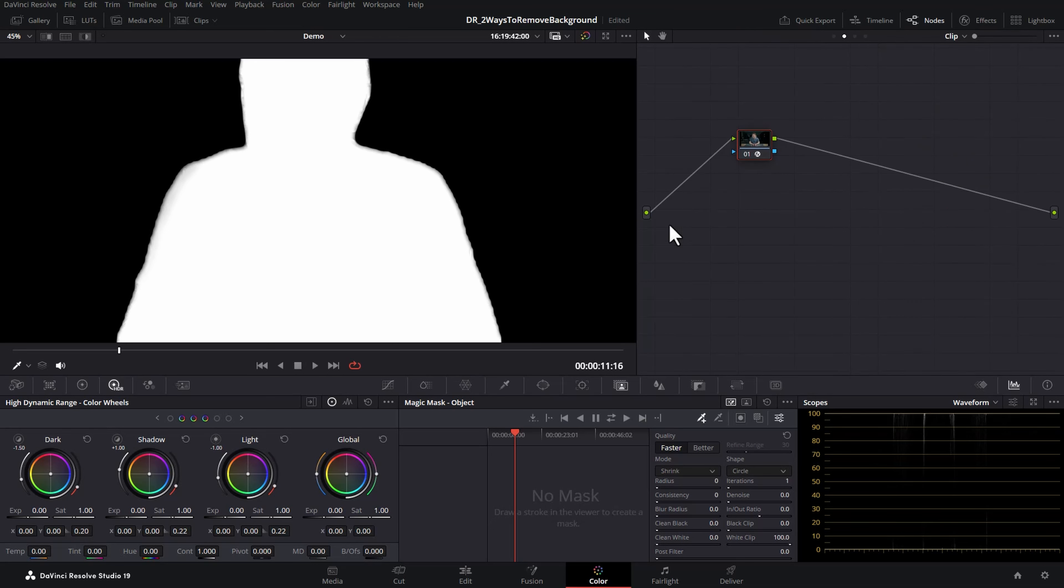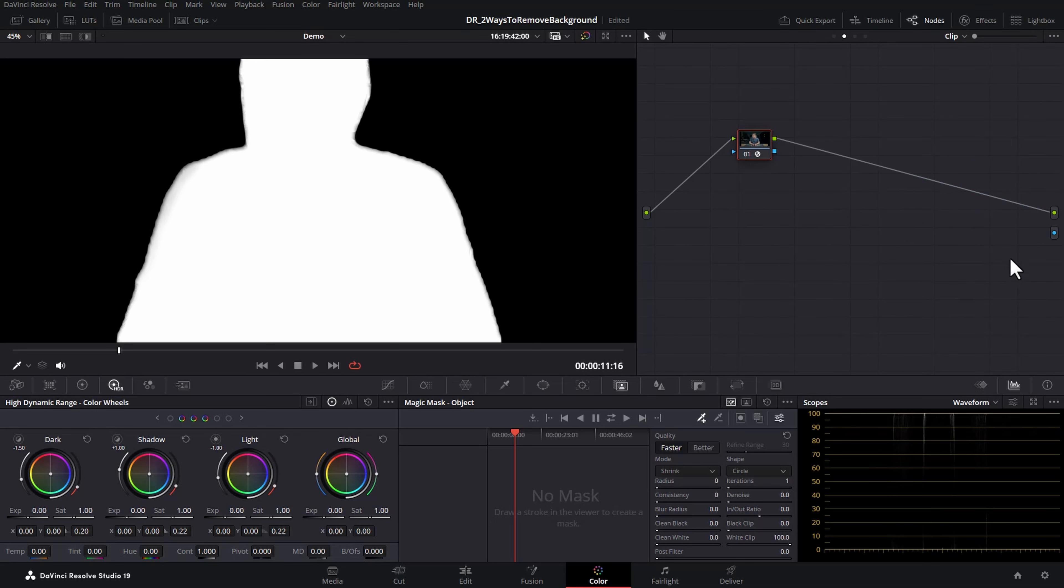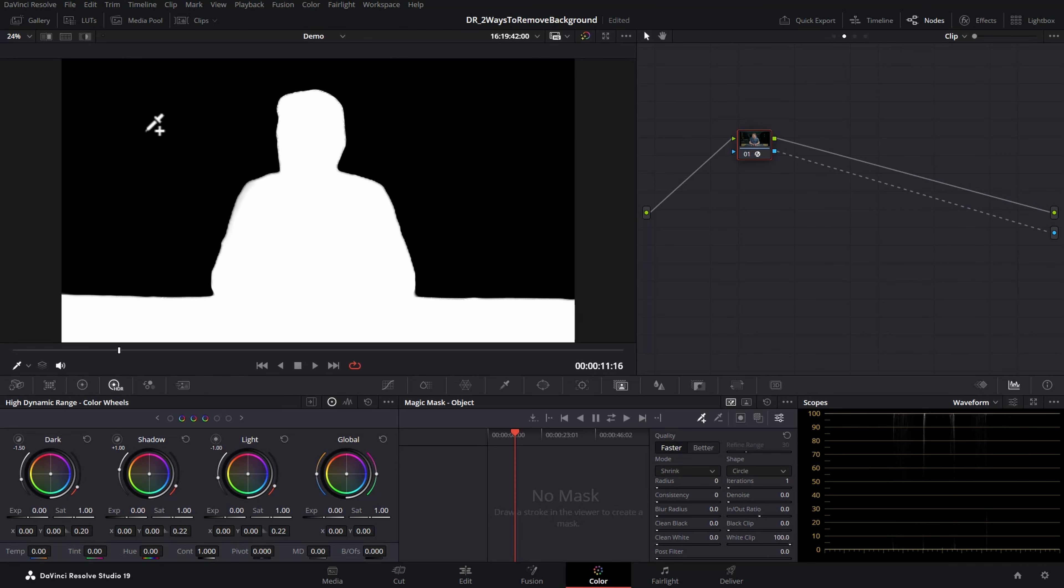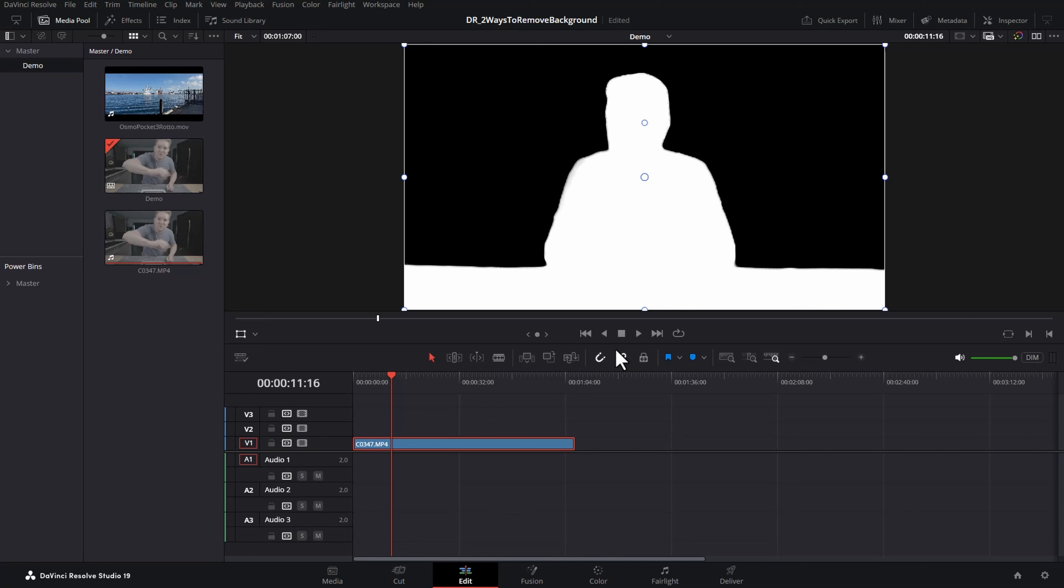Close the effects and right click in this area here and choose add alpha output. This adds this little blue dot here and then drag a line from the blue square of the node to the blue circle. This is going to use the alpha output to remove the background. In other words anything that's black.